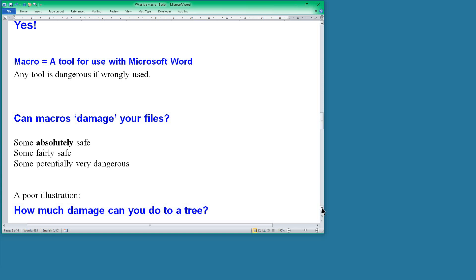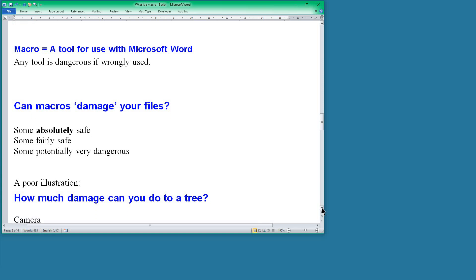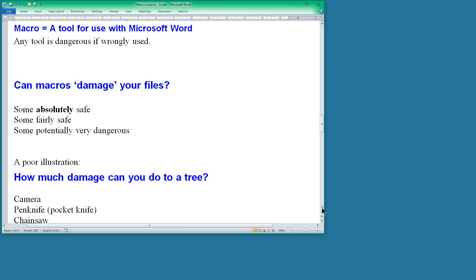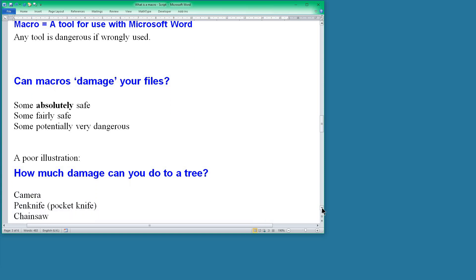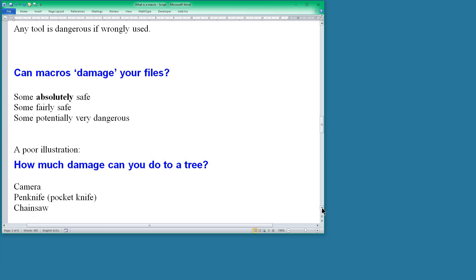Let's use an illustration. How much damage can you do to a tree? Well, here are three tools: a camera, a penknife or pocket knife if you like, and a chainsaw. Well, clearly a camera is not going to do any damage, you're just taking pictures of it, all you can do with it. But it's a useful tool, taking pictures of the tree and you can look at the top of the tree, the bottom of the tree, you can look at the branches, you can focus in close on things. But you can't harm the tree by using a camera.